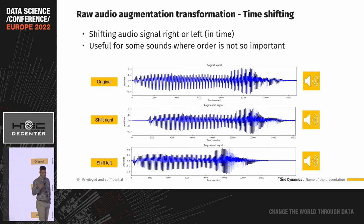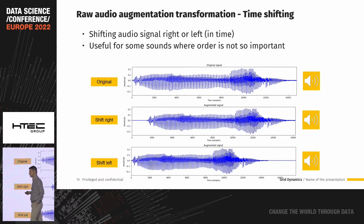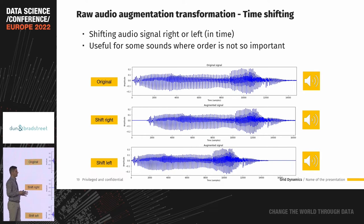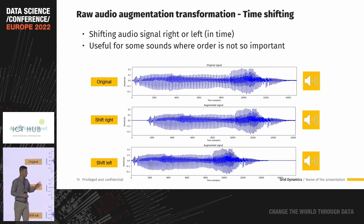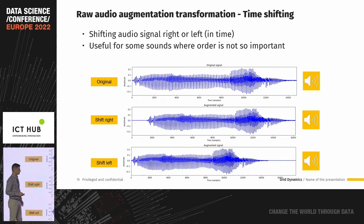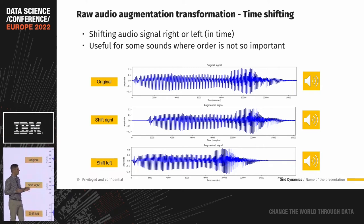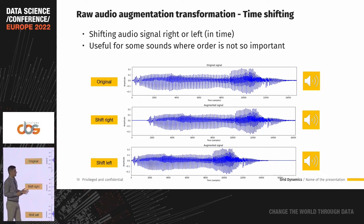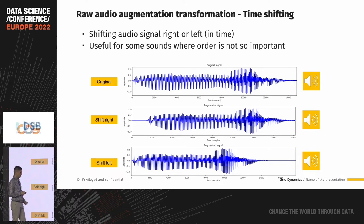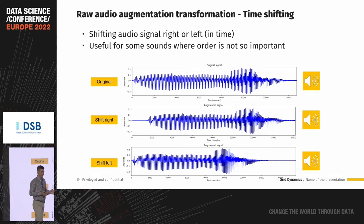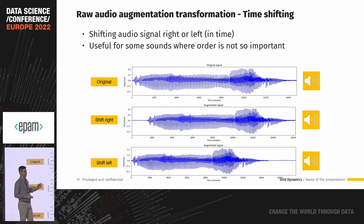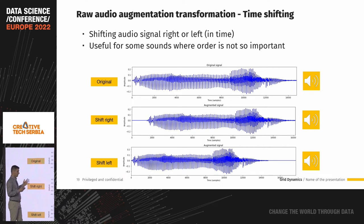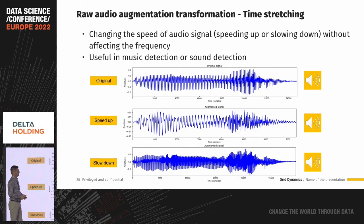Here we have an example of time shifting — shifting the audio signal in time to the right or to the left. The original signal is a female voice pronouncing the word 'zero' in Serbian. When we shift the signal to the right or to the left, you won't hear any difference because we shifted it by only a couple of milliseconds. But this is enough for our model to become more robust, as it treats these signals as new data samples.